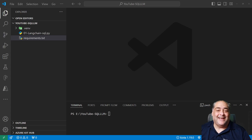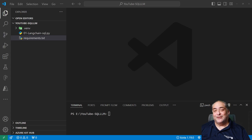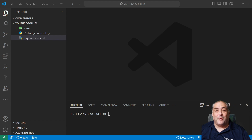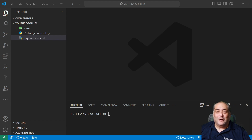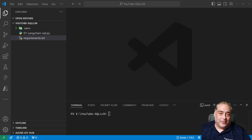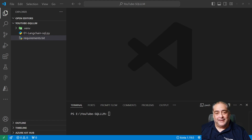Hello again, my friends. This is Lino Tadros and in this third and final part of the SQL LLM video, I would like to show you how to do the RAG operations with Llama Index. So let's go ahead and get started.